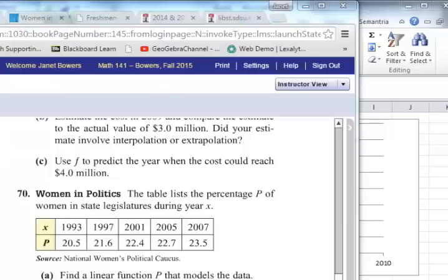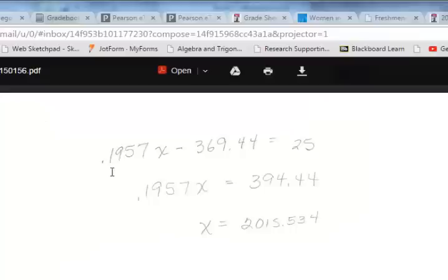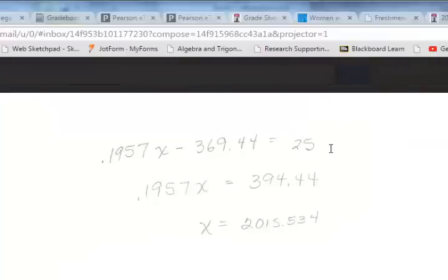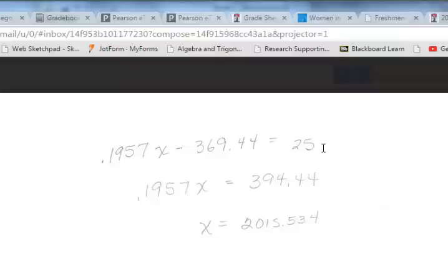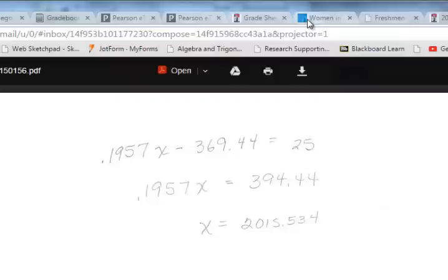Okay, so the next part of the question says, use P to predict the year when this percentage could reach 25%. We set the equation equal to 25. And when we solve for X, lo and behold, it turns out that in the year 2015.5, so about halfway through 2015, we should have 25% of women in state legislators.